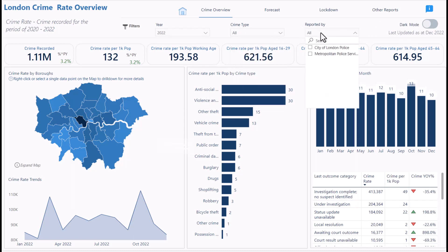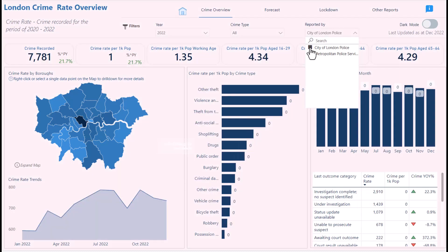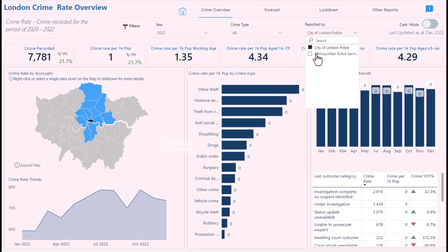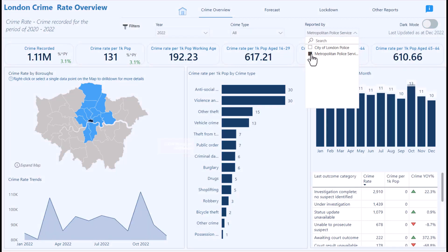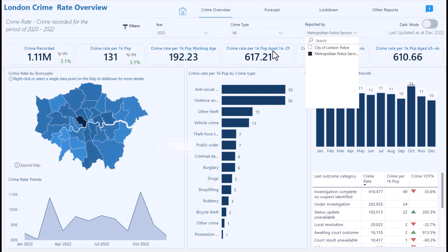On this report, there's a 'reported by' filter with City of London Police and Metropolitan Police. When you click City of London Police — which has a red background on their website — the dashboard changes to a shade of red. When you click Metropolitan Police, which uses blue on their website, the dashboard changes to a shade of blue.